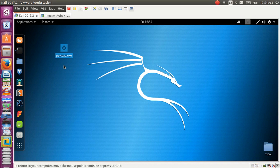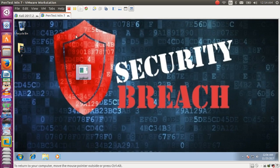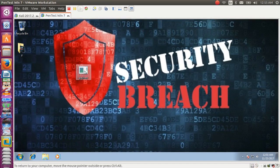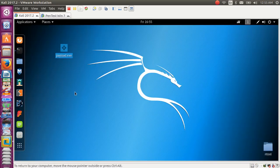We copy this file over to the Windows 7 machine — this is the victim machine. Let's have a look at what happens here.